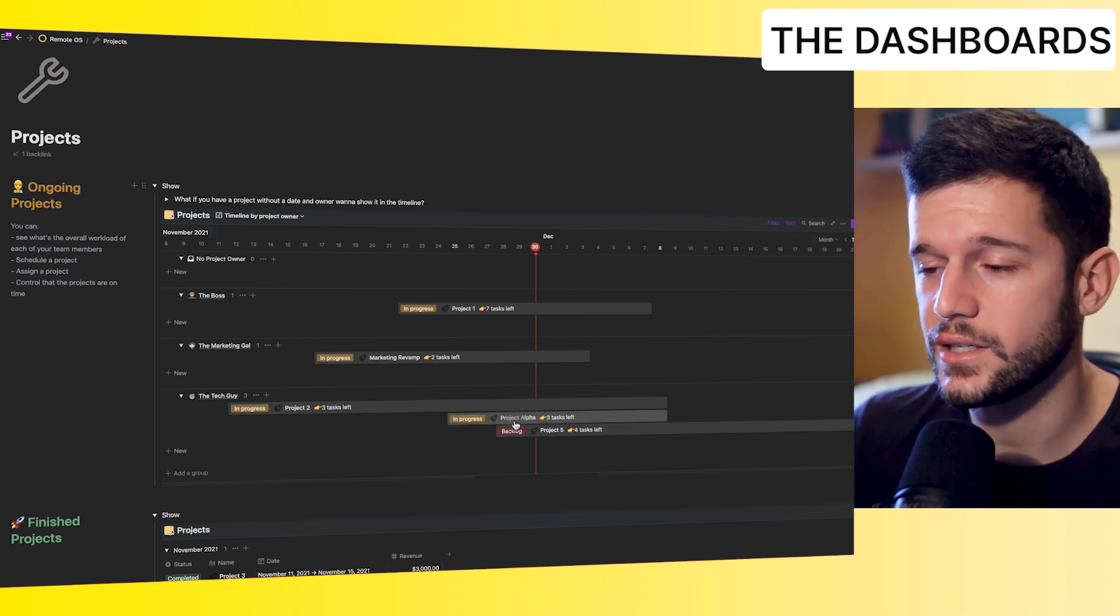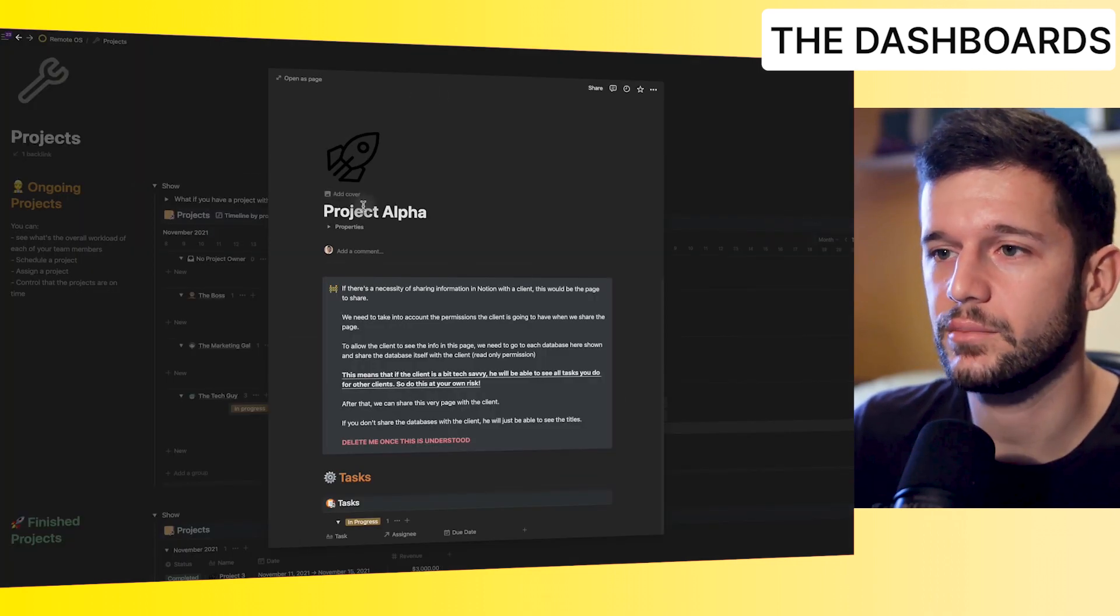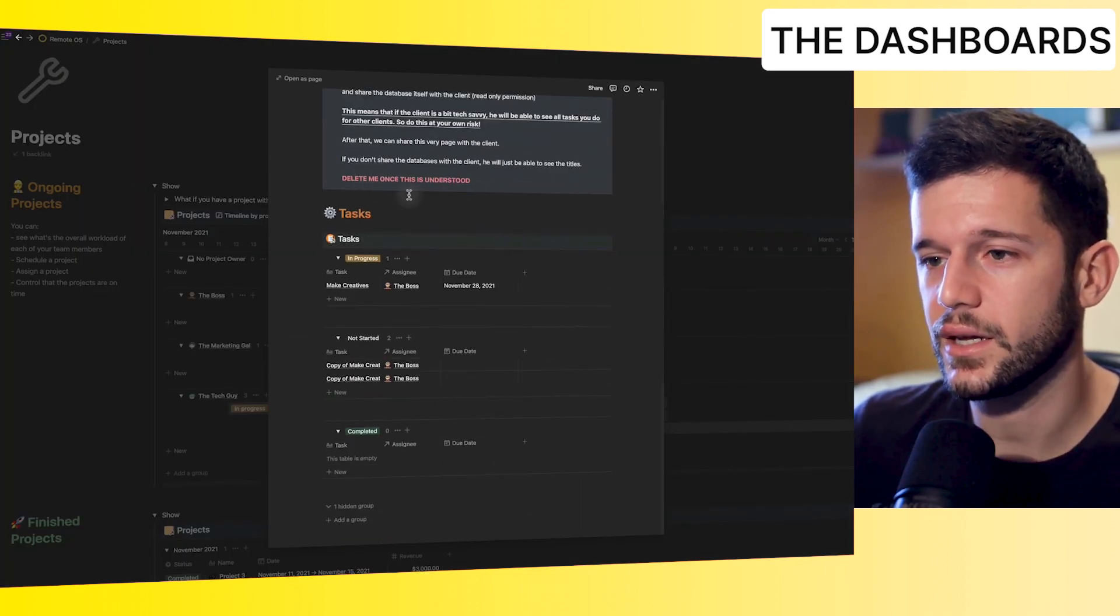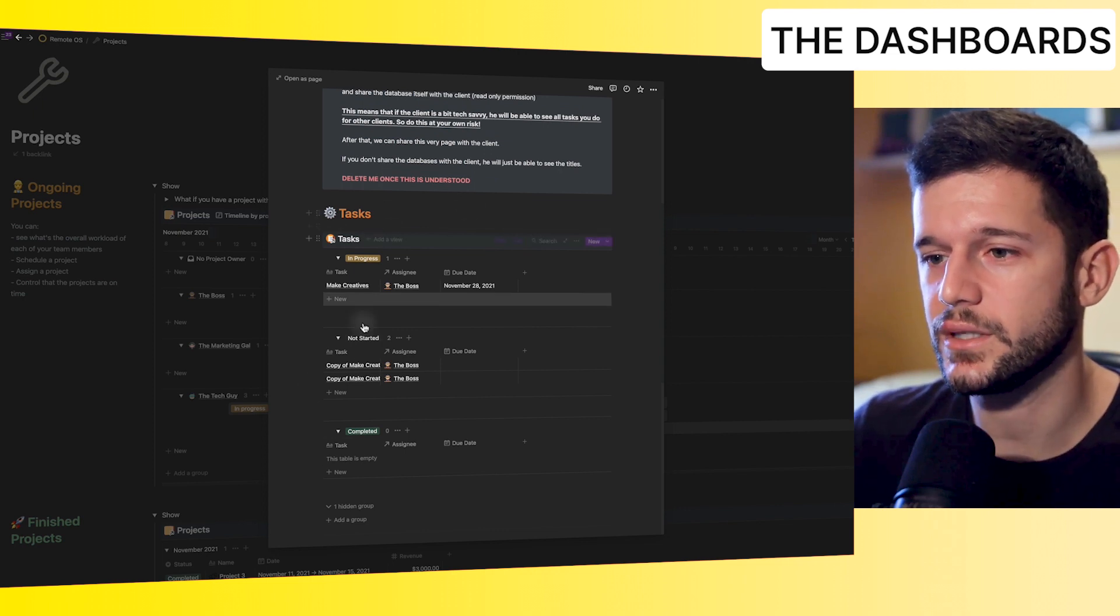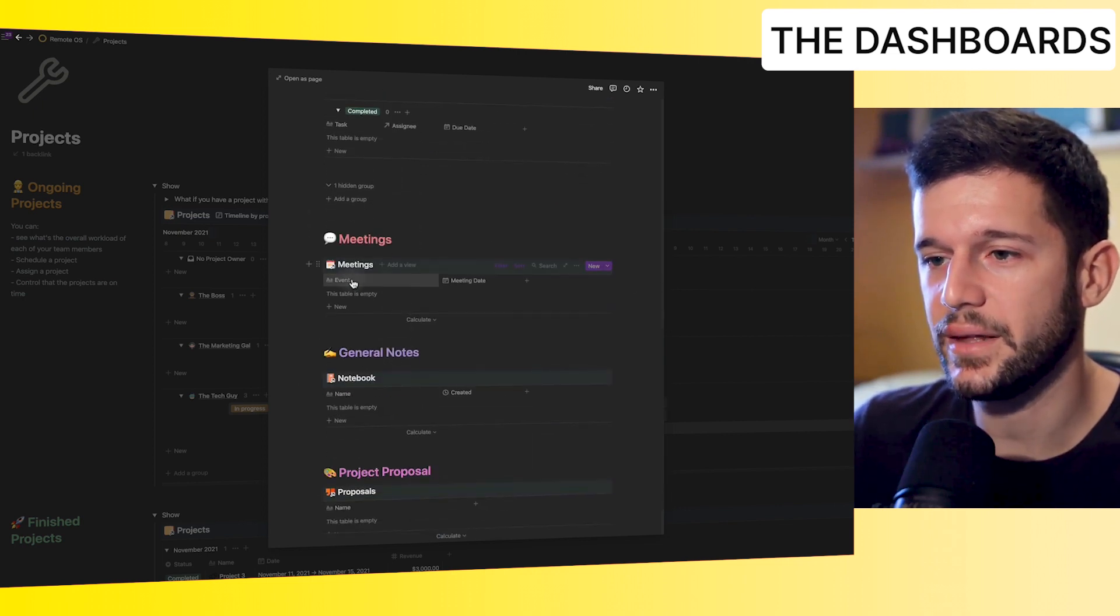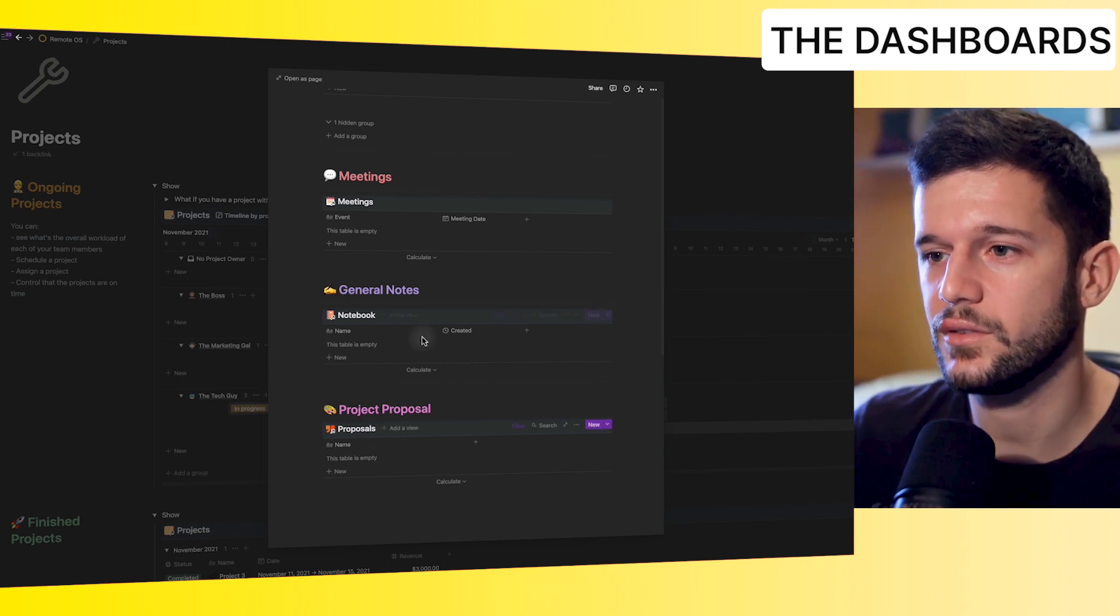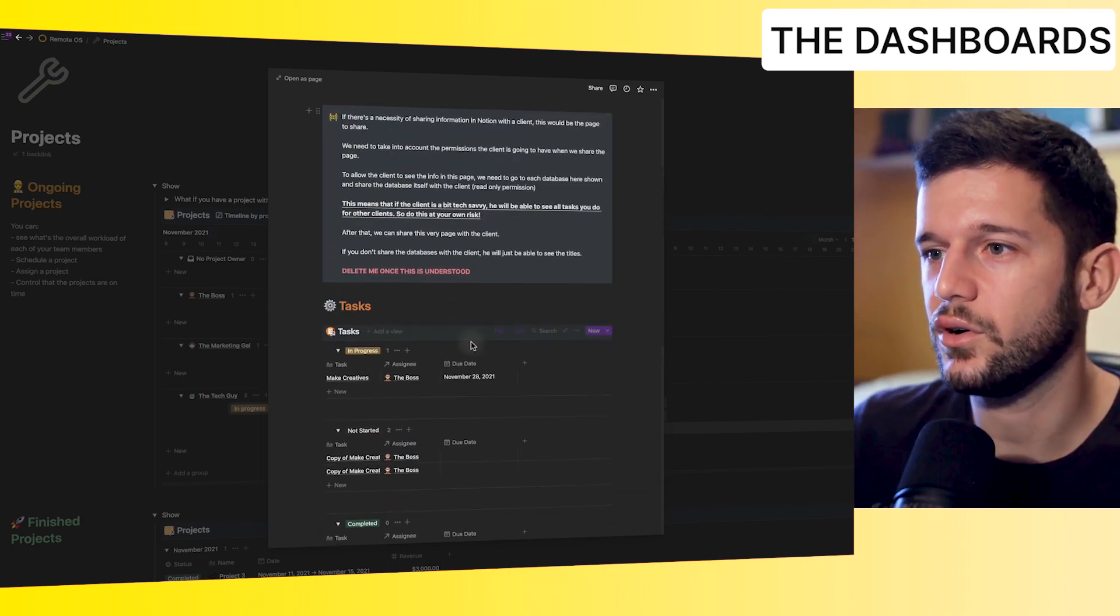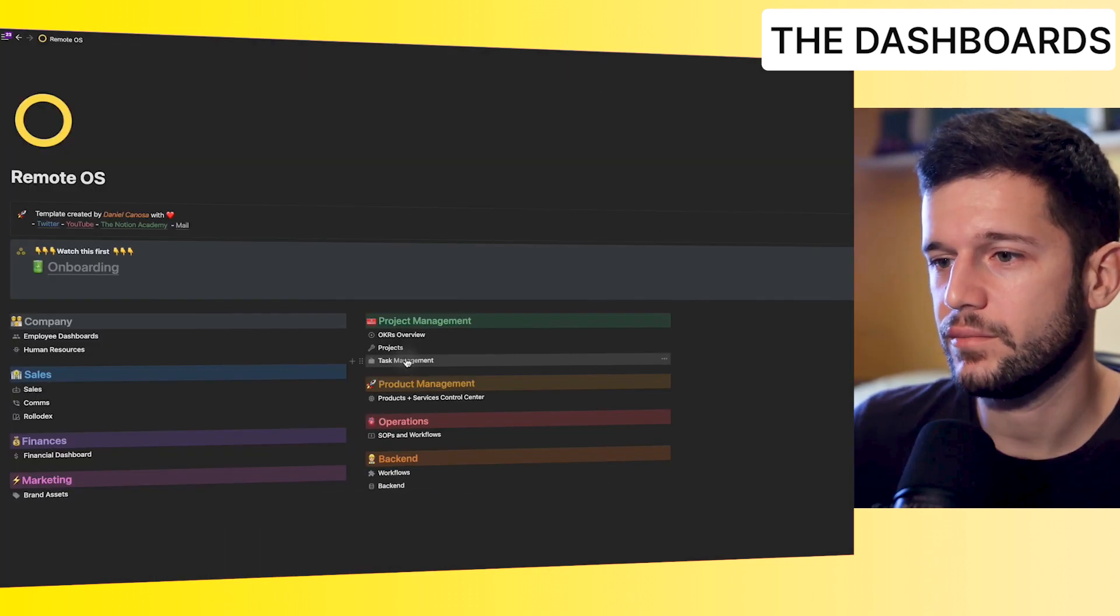Then, of course, if we want to check all the information about, let's say, project alpha, we just have to click here and this comes from a template. We will see all the tasks that are pending, the meetings that we've had, the notes, the proposal for the project. So we'll have all the information about the project.